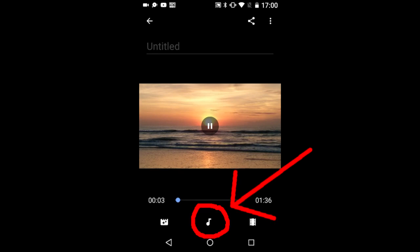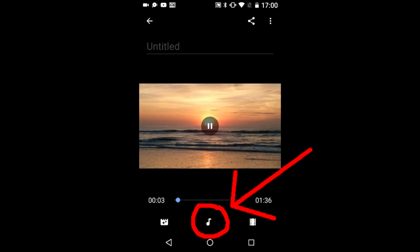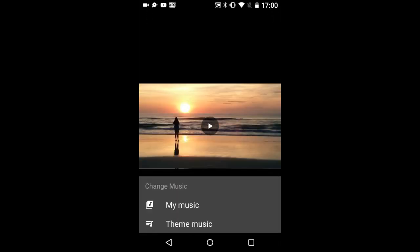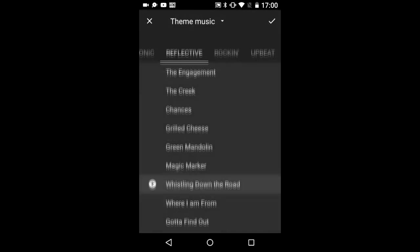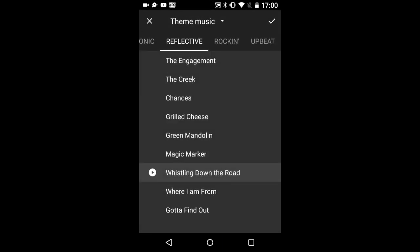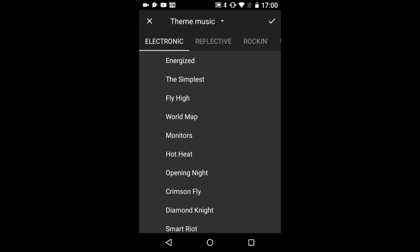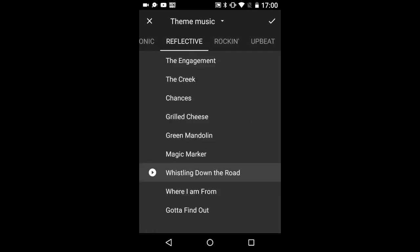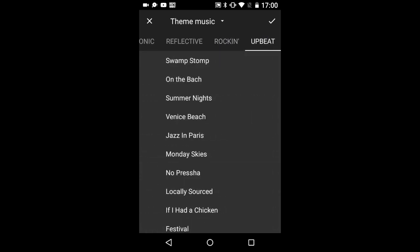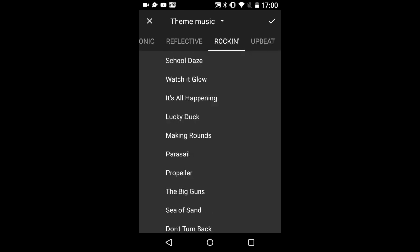Let's tap on the music icon here. You can use the music that is on your device or you can use royalty free theme music by Google Photos. I will select the theme music. The music is divided into four categories: Electronic, Reflective, Rockin and Upbeat. Choose what you want and it starts playing so that you can hear the music.